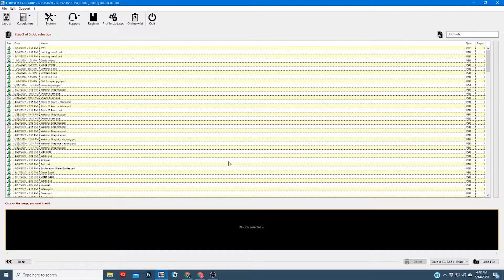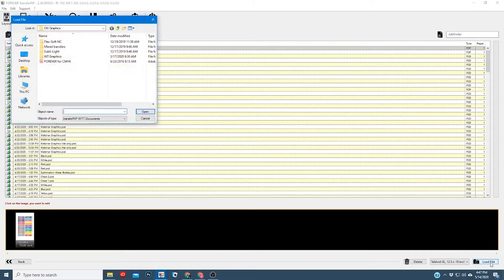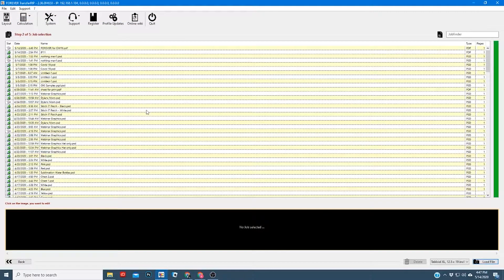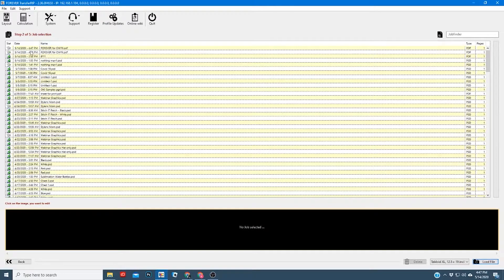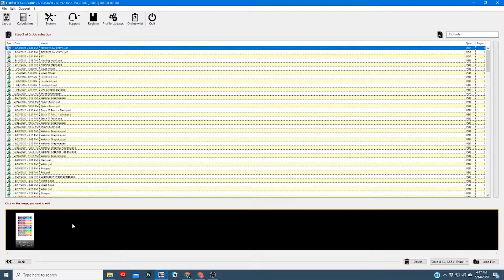This will take you into step two. What you want to do here is select the paper size that you want to print on. In this case I'm going to use tabloid XL, which is 13 by 19, or 12 and a half by 19 as it says here. You'll go ahead and click on load file, search for the image you want to upload and hit open. You'll see this green bar start to move, and once it's finished you'll notice a new file pops up at the top — you'll click on that.